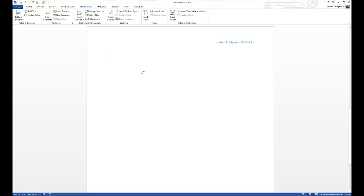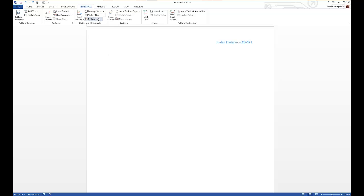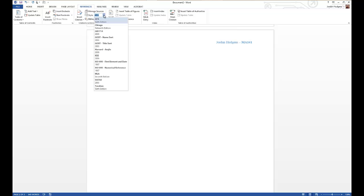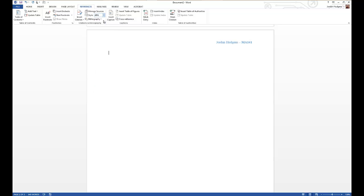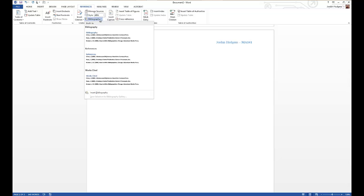Coming up here you can select the style. Most universities and schools, you're going to select APA style, but if there's something else you need you have a full list of additional options you can choose from. We're going to select APA 6th edition and click Bibliography.